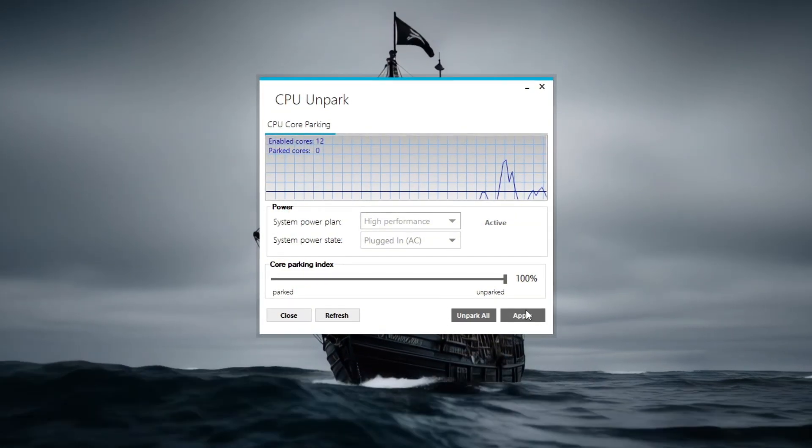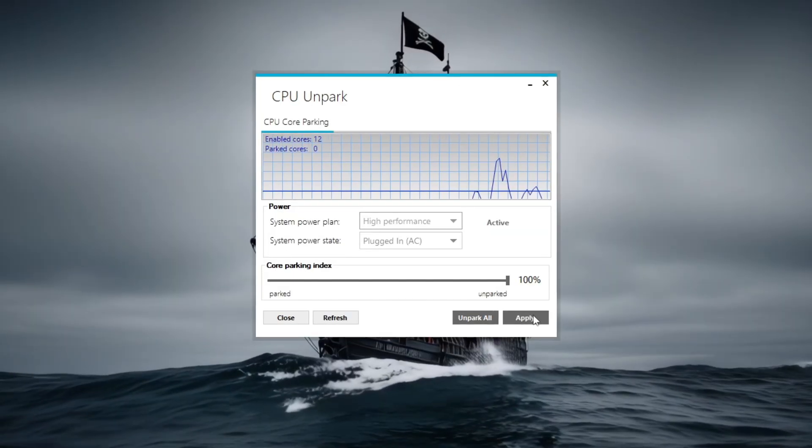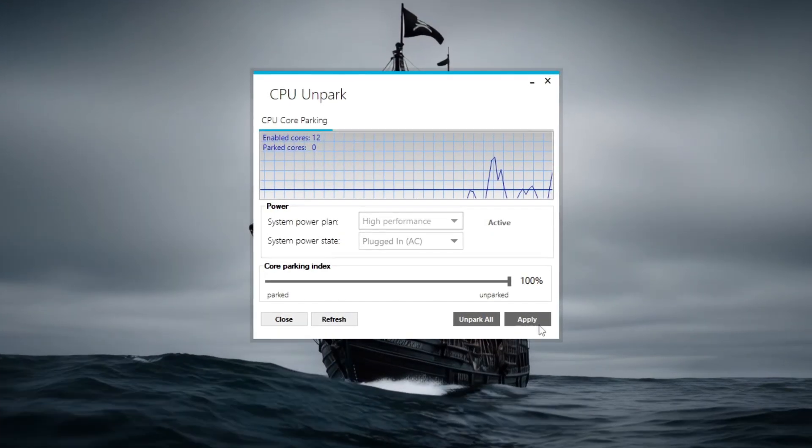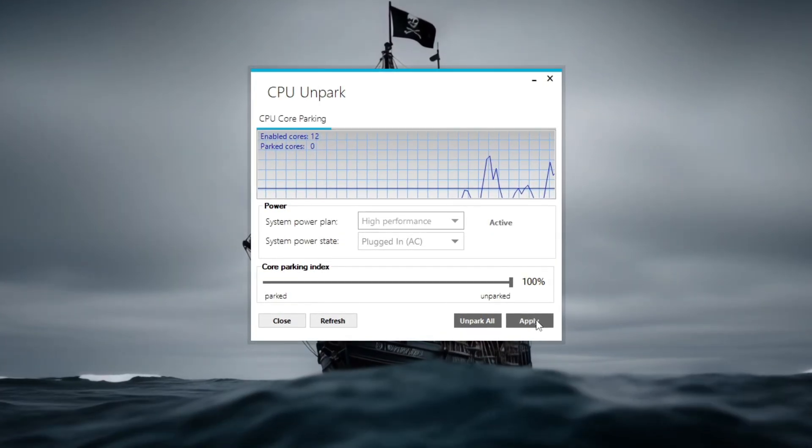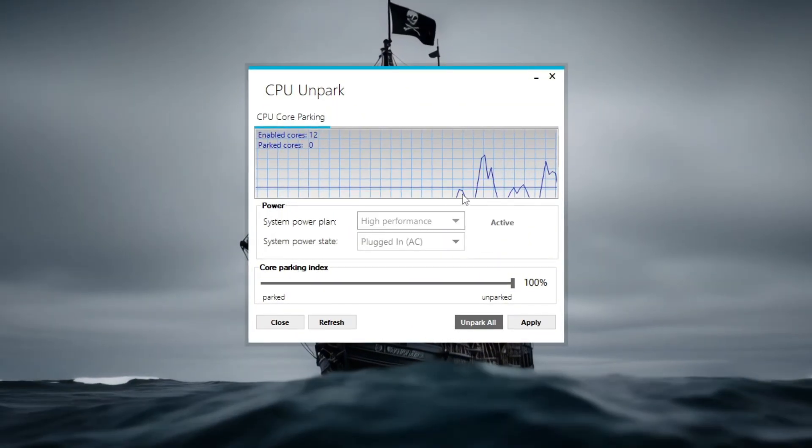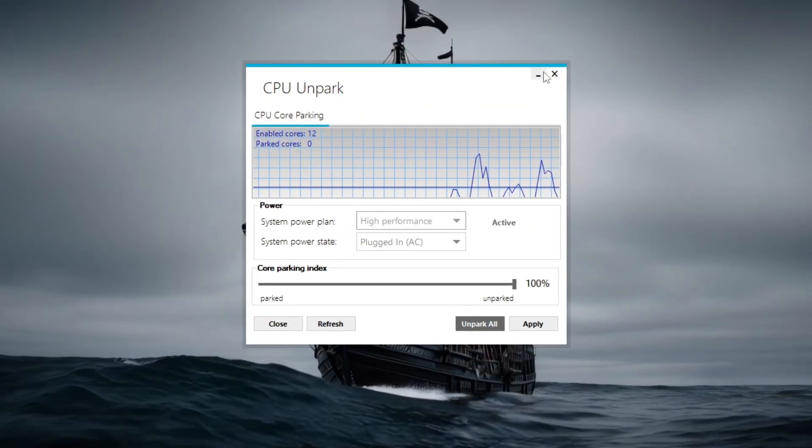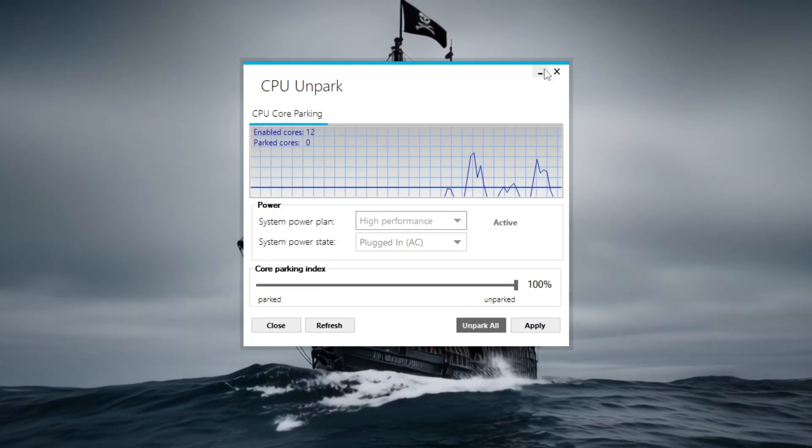No restart is needed. When you launch Path of Exile 2 afterward, you should notice smoother FPS and reduced stuttering, especially in CPU-intensive situations like crowded fights or towns.